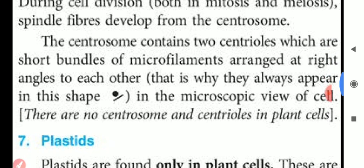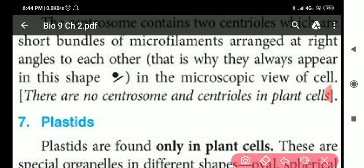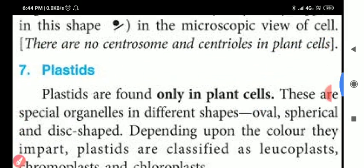The centrosome contains two centrioles which are short bundles of microfilaments arranged at right angles to each other. There are no centrosome and centrioles in plant cells.